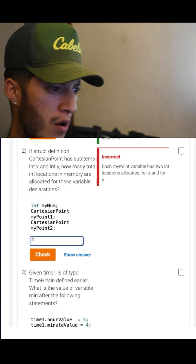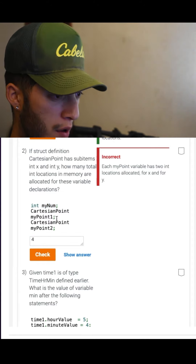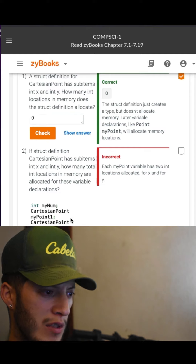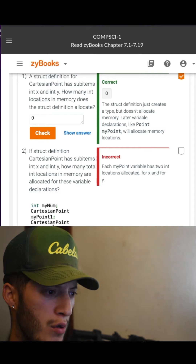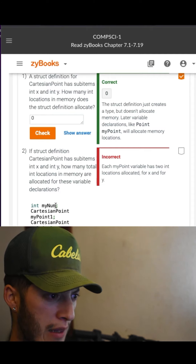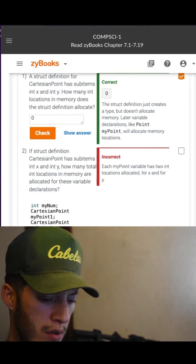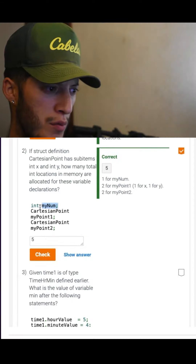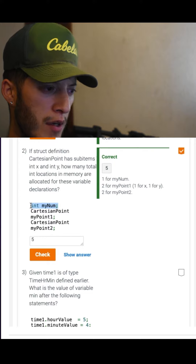So it would be four. Point — how many in these variable declarations? So four here, and then one. There we go. This is just some random integer.